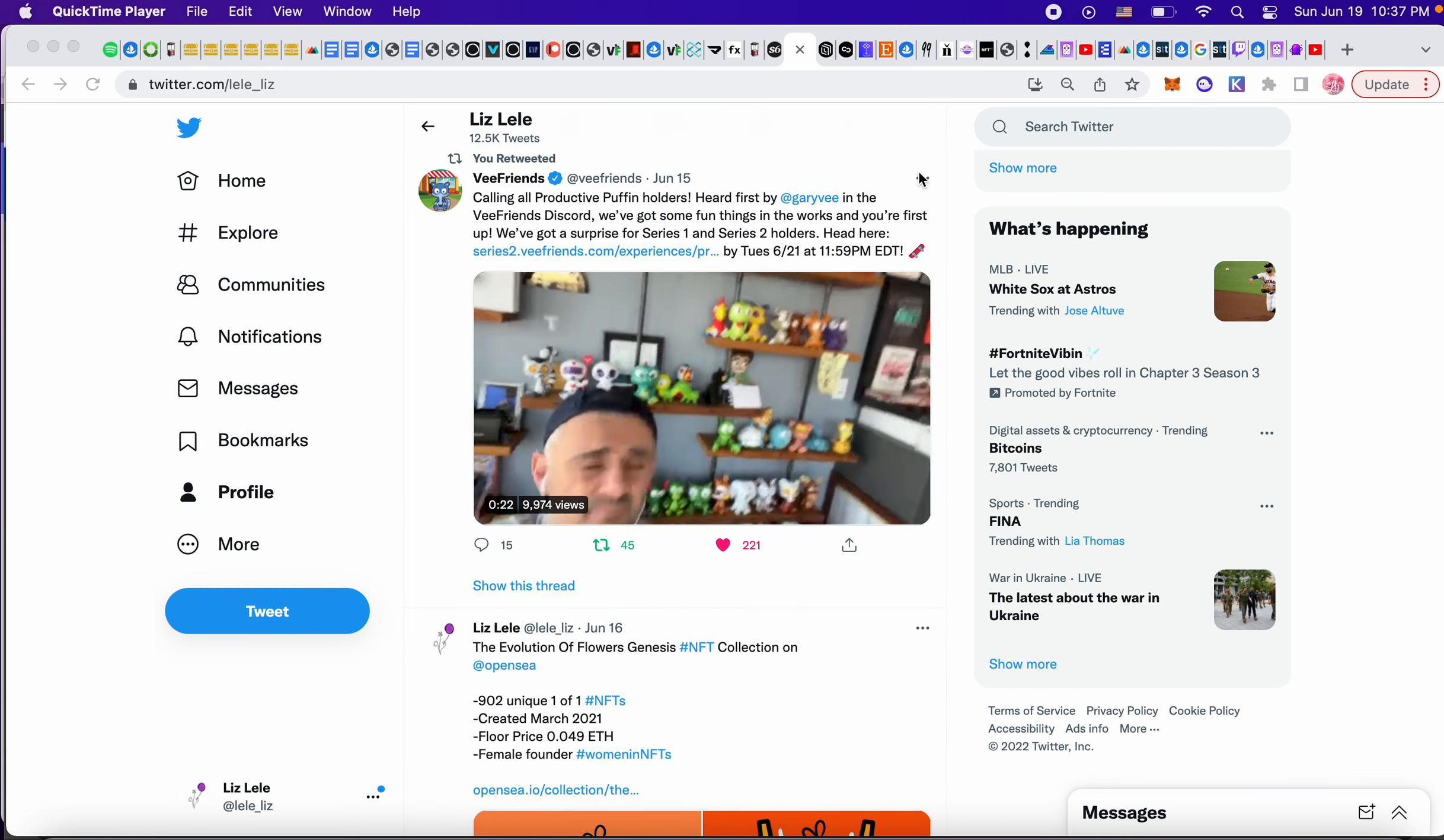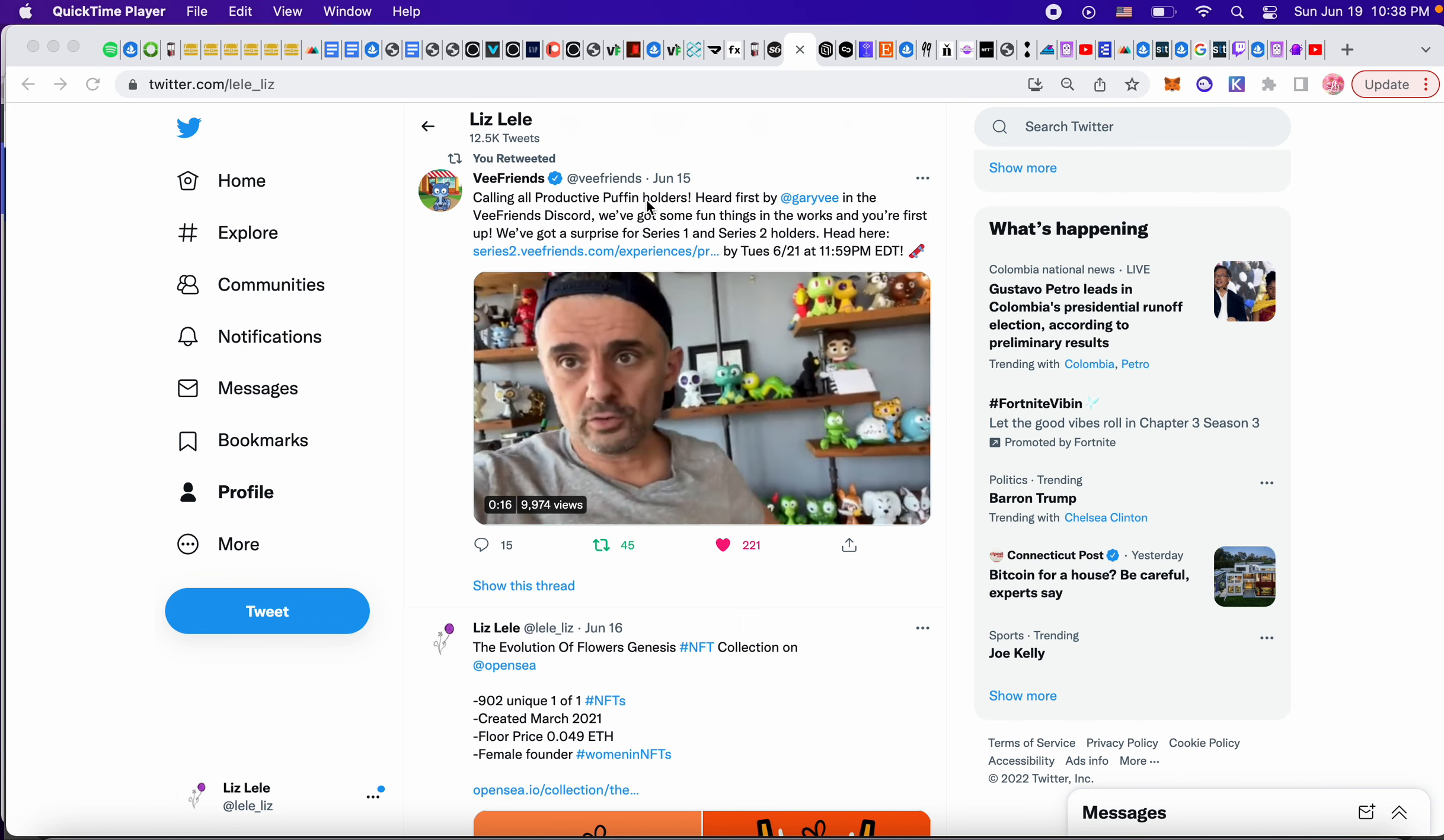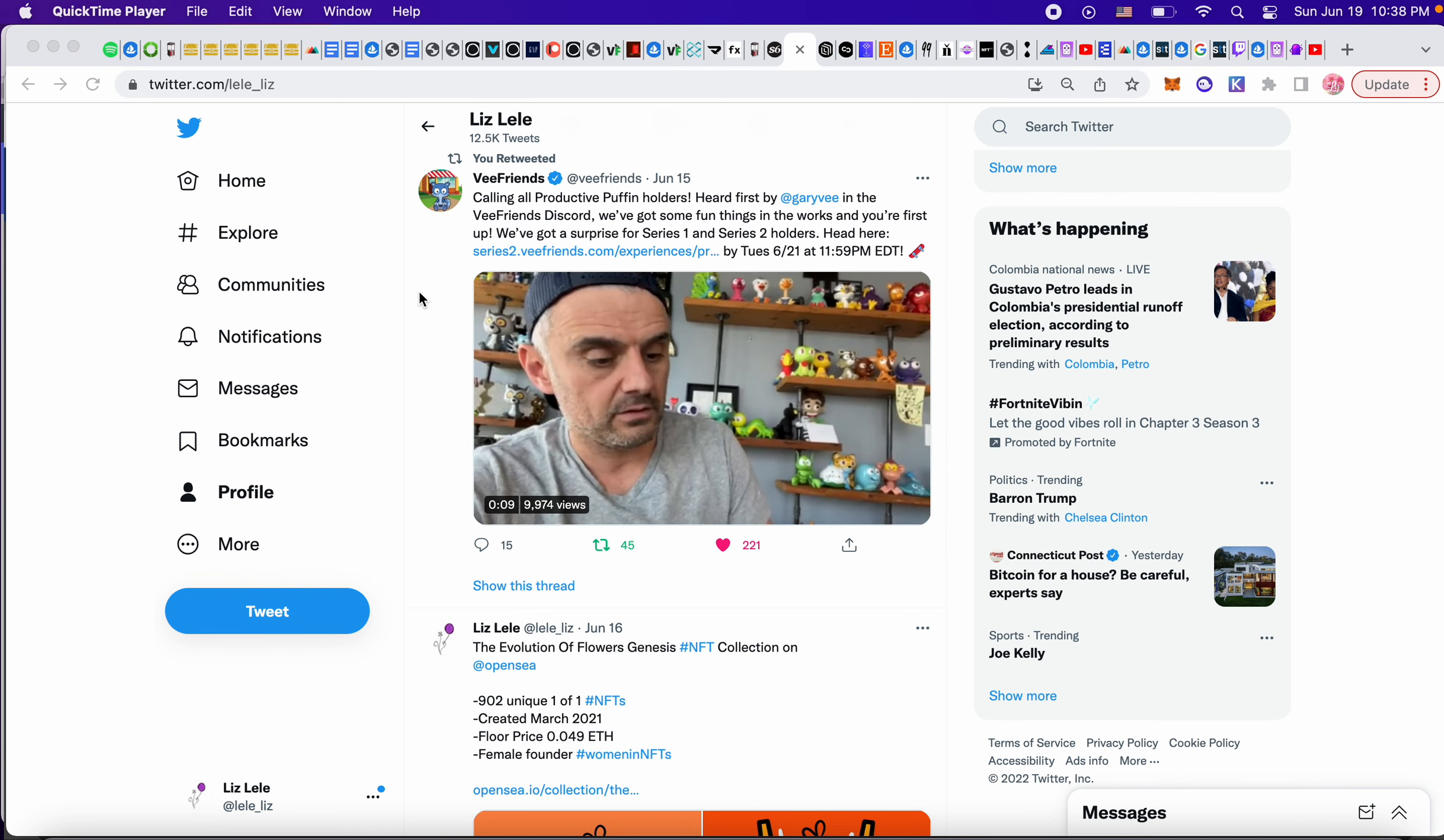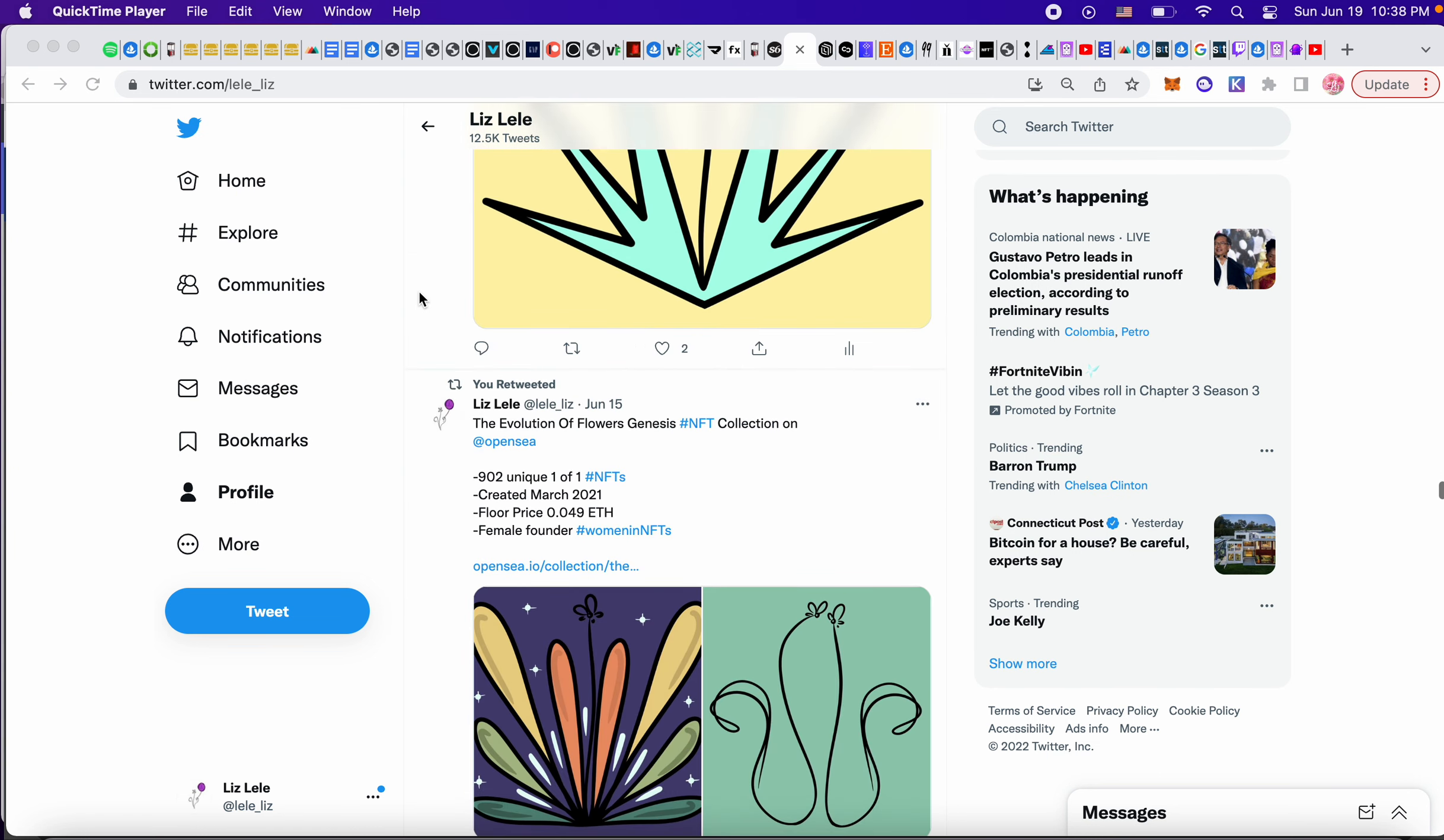This is interesting too. So Gary V did something for Productive Puffins. So if you're a Series One or Two Productive Puffin holder, something is in the works. I haven't figured out what, but I think it's cool. Like imagine eventually he does something for every single animal. Wouldn't that be cool? So I thought that was nice.